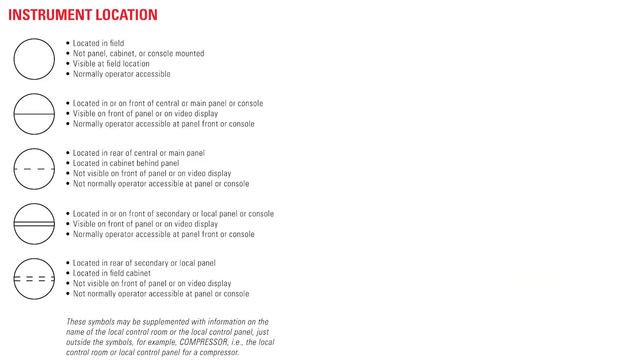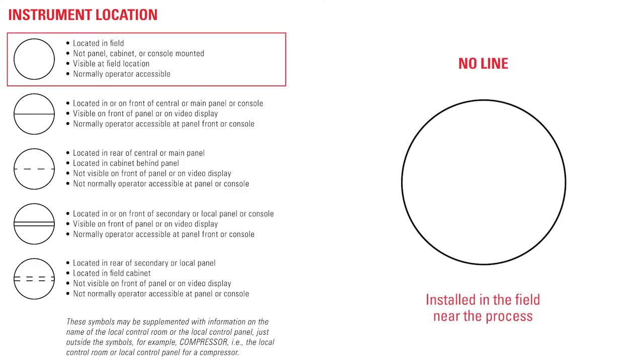The circle combined with the presence or absence of a line determines the location of the physical device. No line means the instrument is installed in the field near the process.